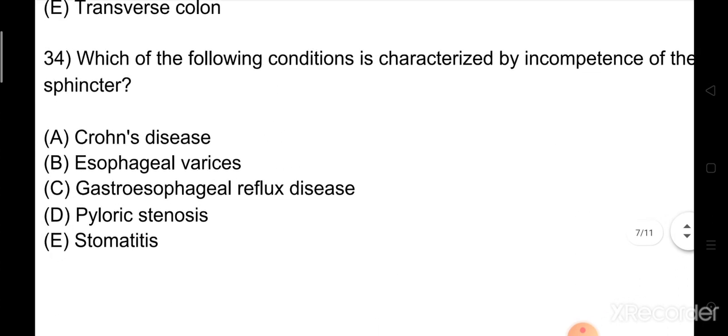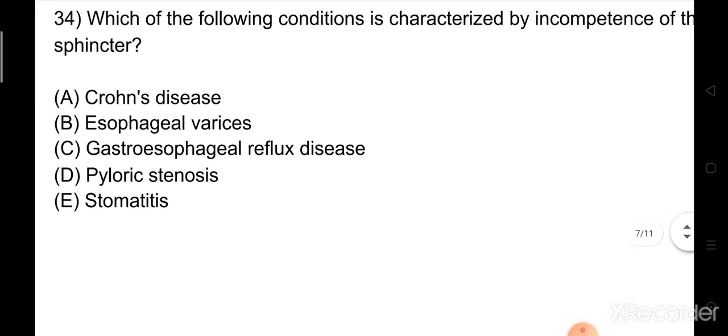Question number 34: Which of the following conditions is characterized by incompetence of the esophageal sphincter? Option A: Crohn's disease. Option B: esophageal varices. Option C: gastroesophageal reflux disease. Option D: pyloric stenosis. Option E: stomatitis. The right answer is Option C: gastroesophageal reflux disease.